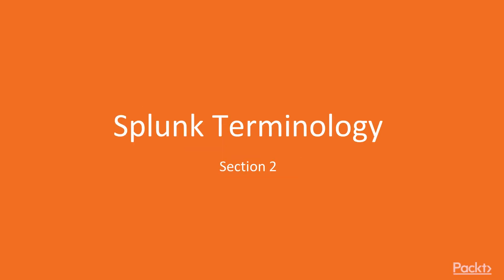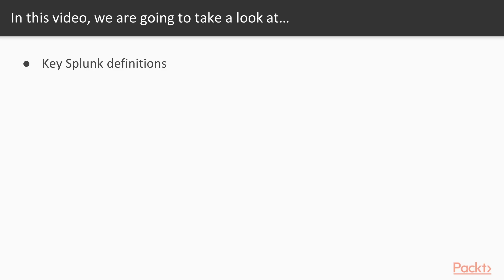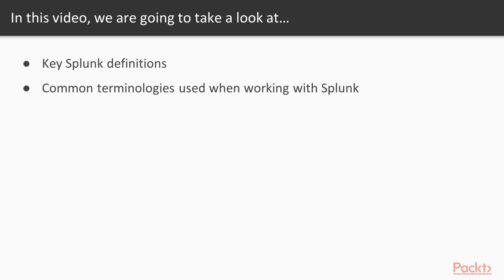Welcome back. In this video we're going to start section two, going to cover Splunk terminology. This is going to be an important foundation for the rest of the course because many of the terms that we cover are going to be relevant to what we're going to be discussing later. In this video we're going to look at key Splunk definitions as well as common terminology that's used when working with Splunk or the Splunk user interface.